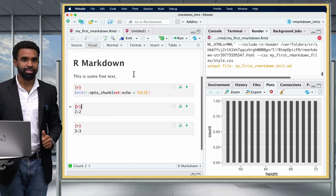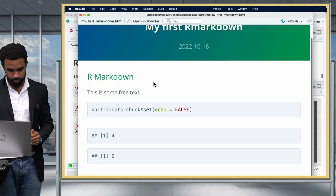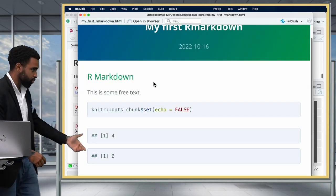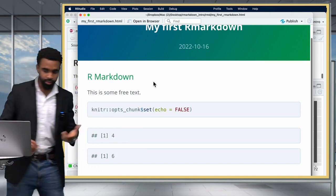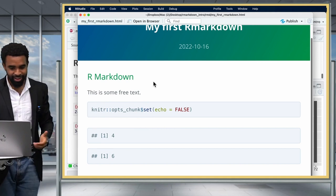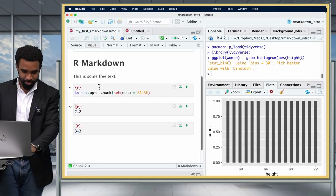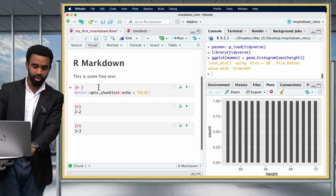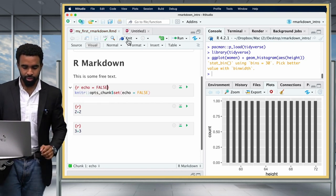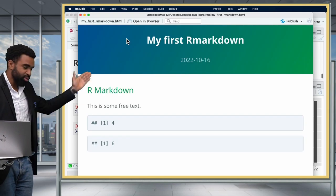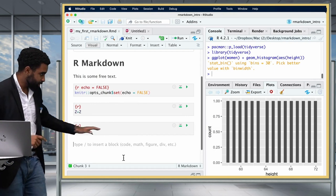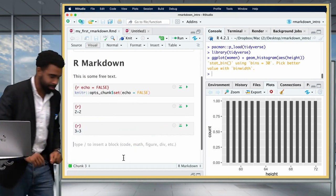Let's go ahead and knit that to see if it worked. As you can see, we only see the outputs and not the actual code, which means echo = FALSE worked. But usually, you don't want to show the global chunk option in your output either — so for that setup chunk as well, you're going to want to set echo = FALSE.